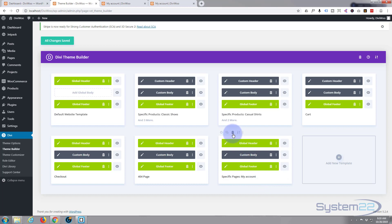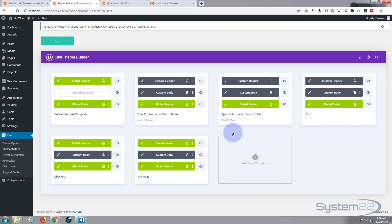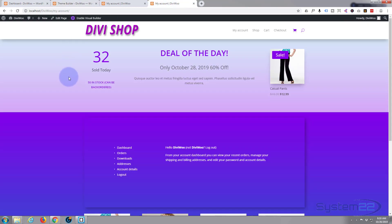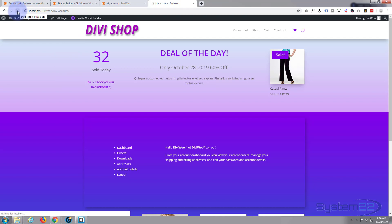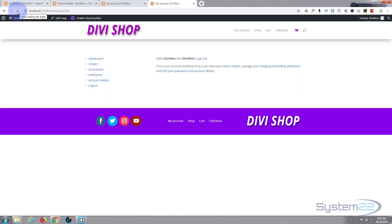Let's get rid of this and start again from scratch — I'm going to trash that and make sure the changes are saved. When I refresh this page it should go back to the generic default My Account login page.